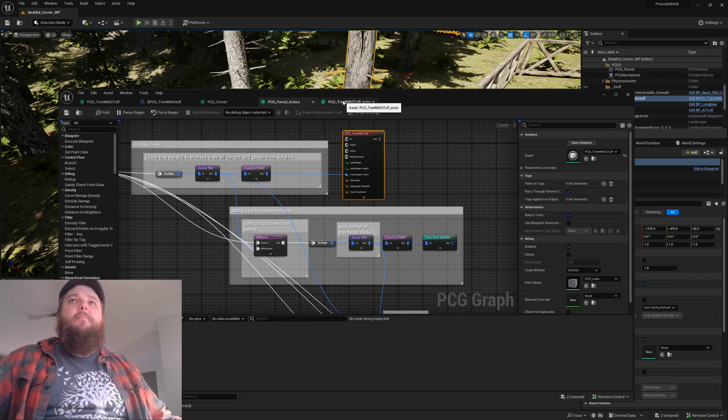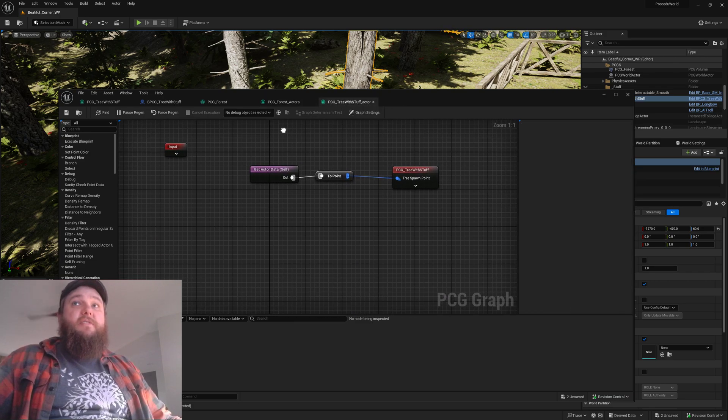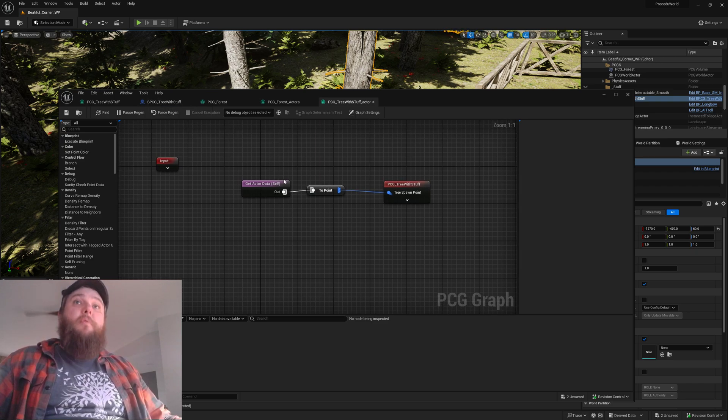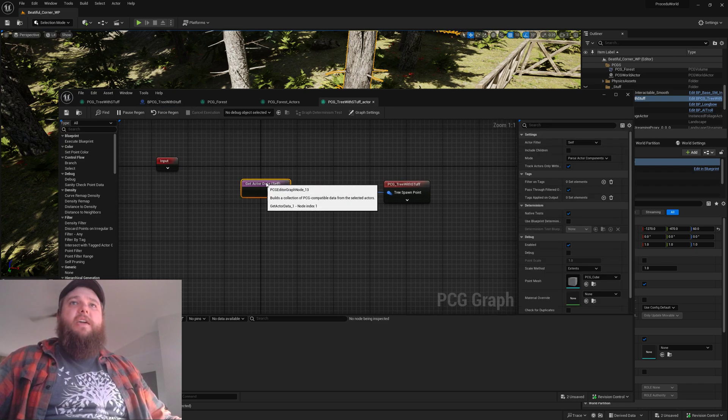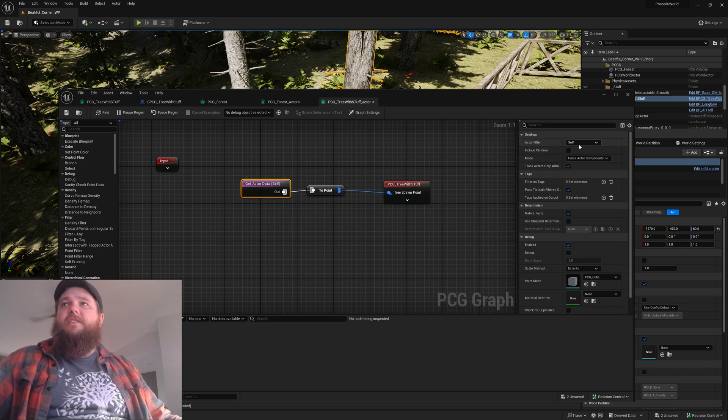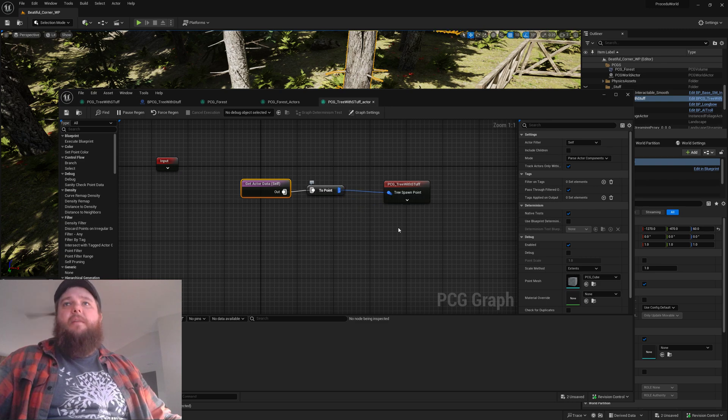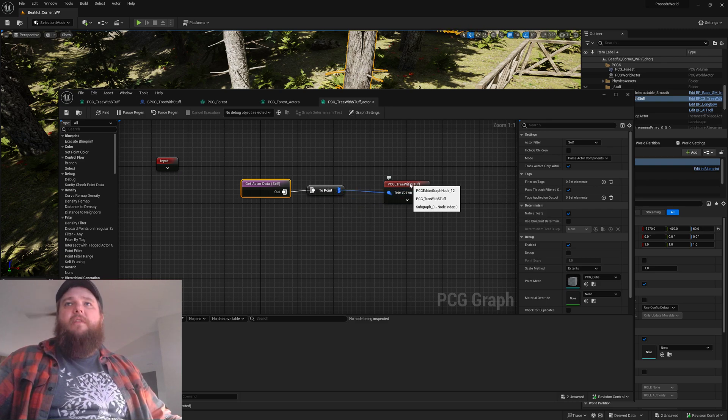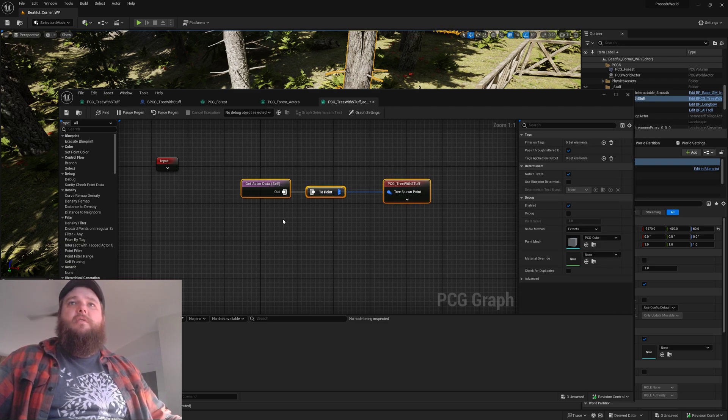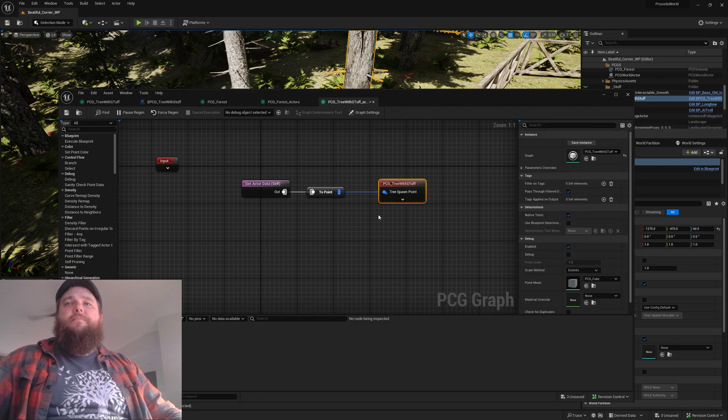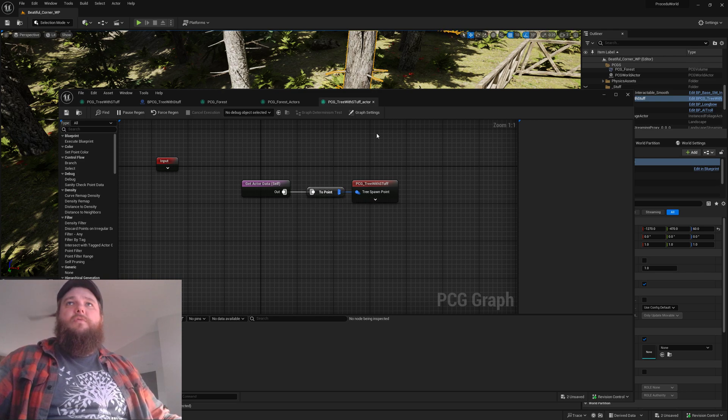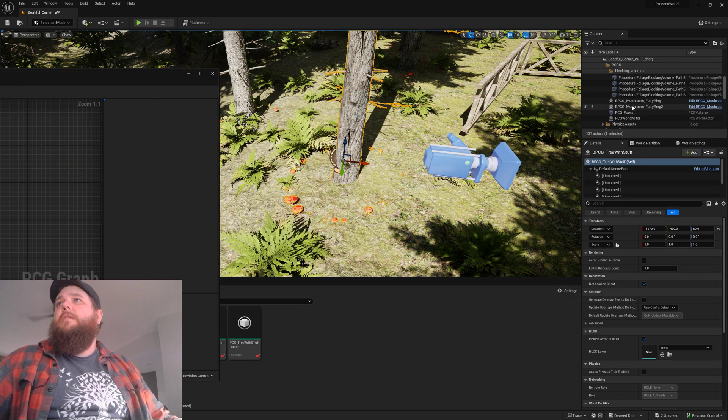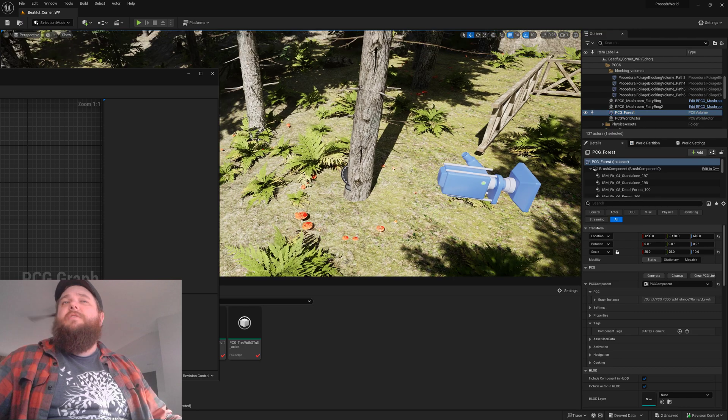I made a separate graph that has a sub-graph that is designed to be used on blueprint. We get actor data self, convert that to a point, then pass that point into the tree spawn point graph. That makes that really simple.